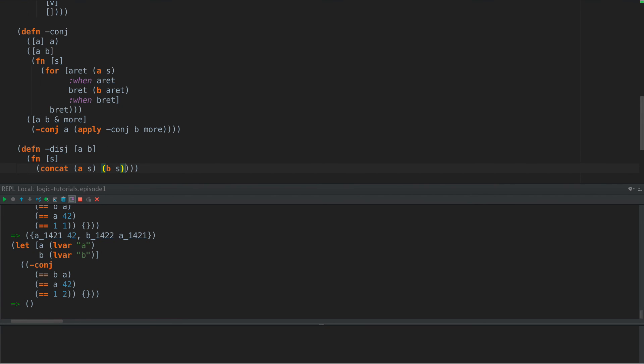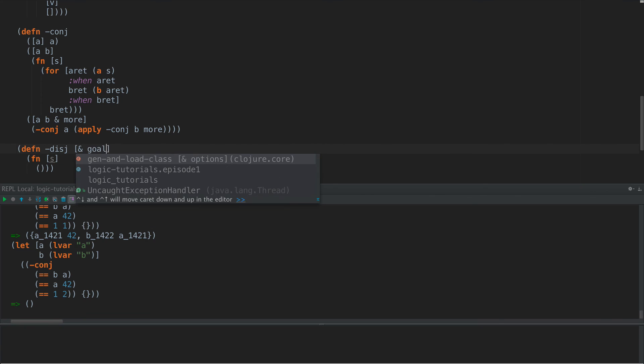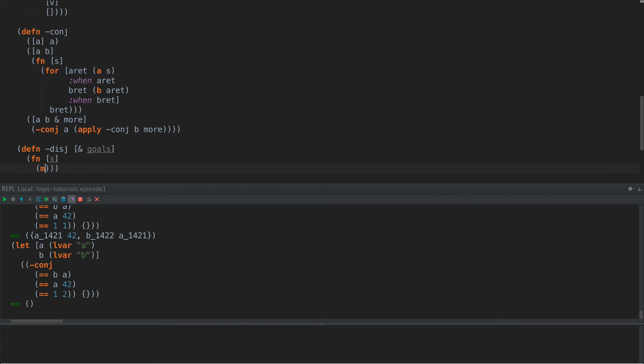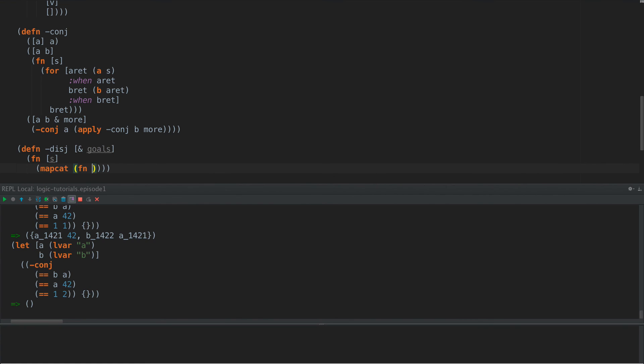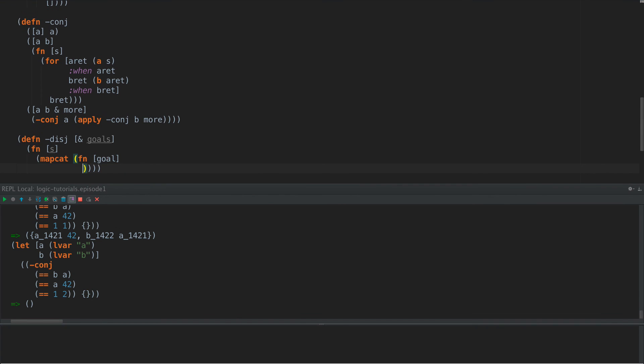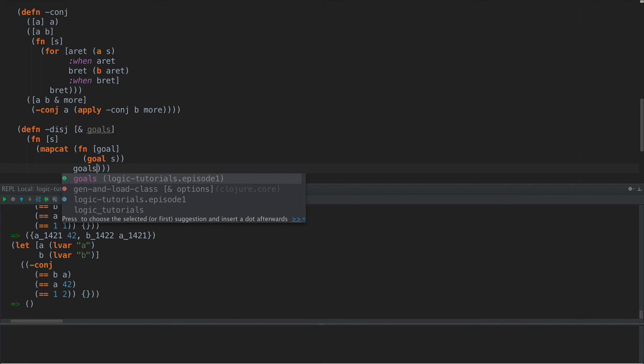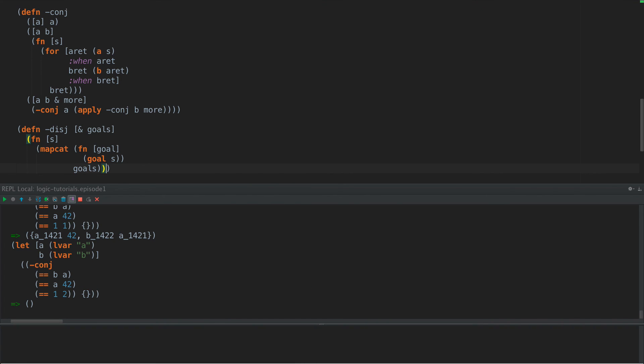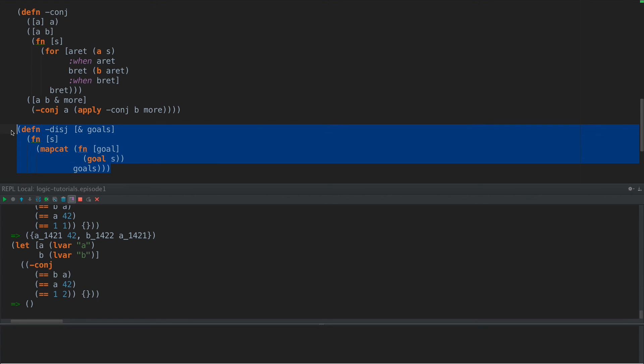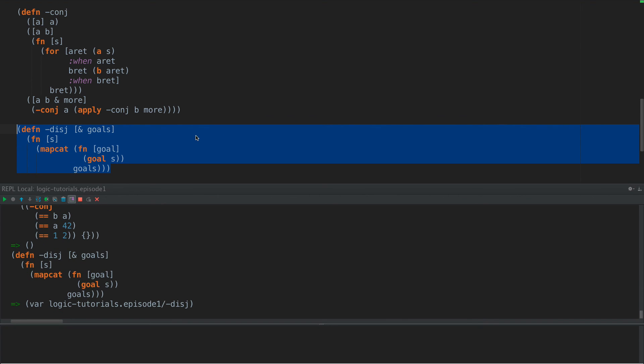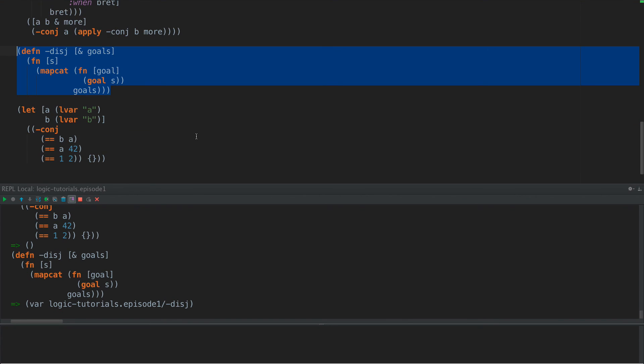That works, right? So now what we can actually do is we can change this into a map cat. So let's do goals, and goals, and say map cat FN, and this is our goal, and goal of S, goals. So for each one of our goals, we're going to call goal and hand it S, and then we're going to call map cat to concatenate all of those together into one large version.